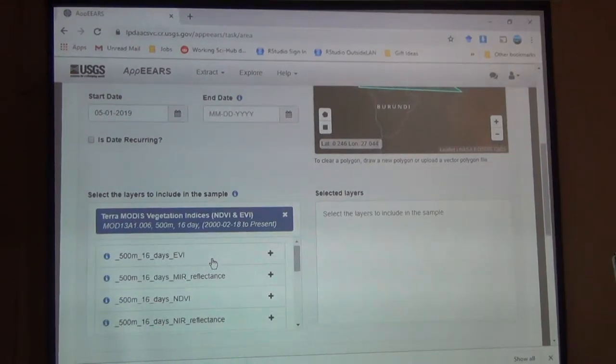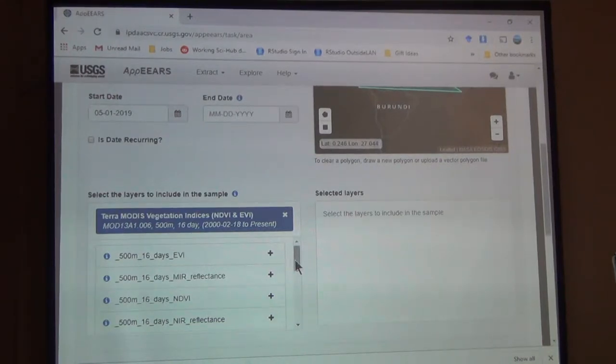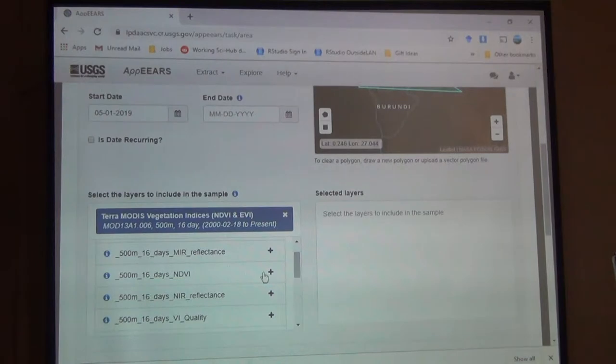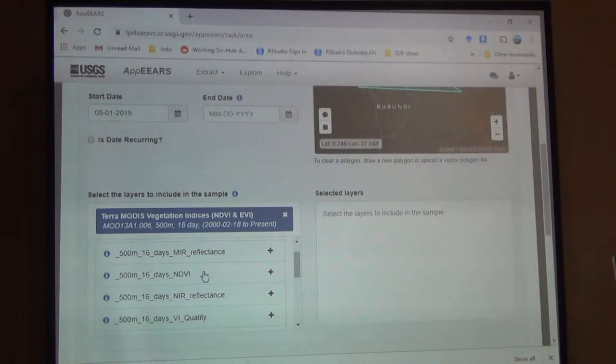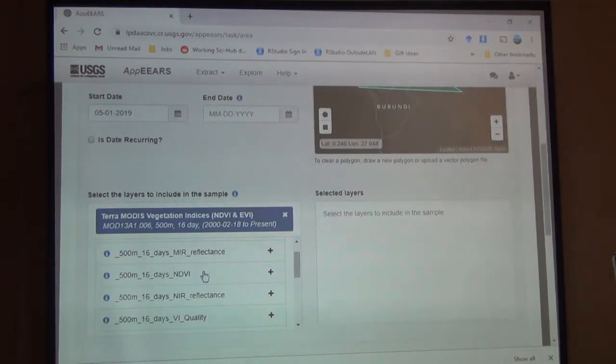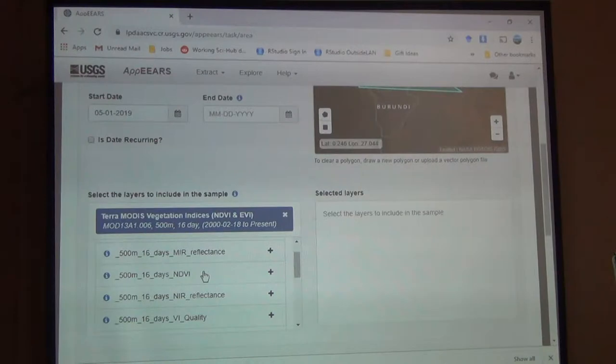Again, there's that same 500 meter 16 day vegetation index. There's also different reflectance. There's the NDVI. This is the normalized difference vegetation index. It's pretty common in a lot of literature. Scientific studies showing the change in vegetation extent or greenness, usually seasonally. But they also use it to show deforestation as well.